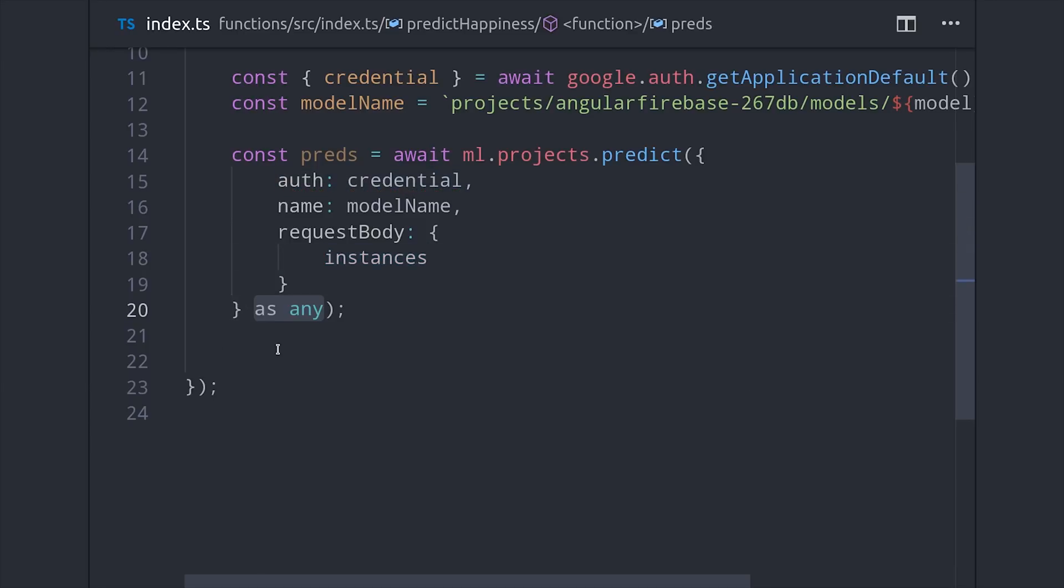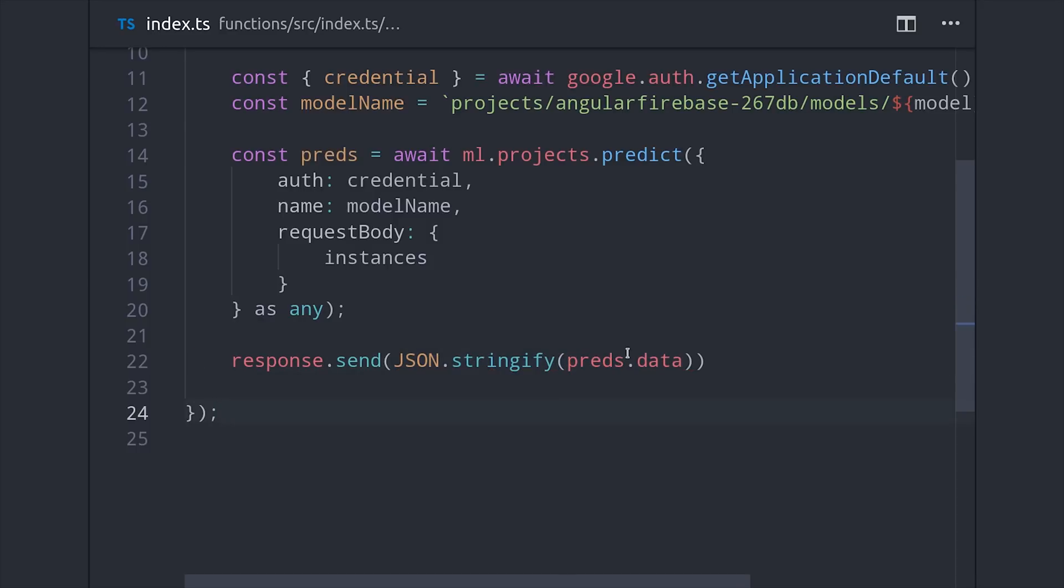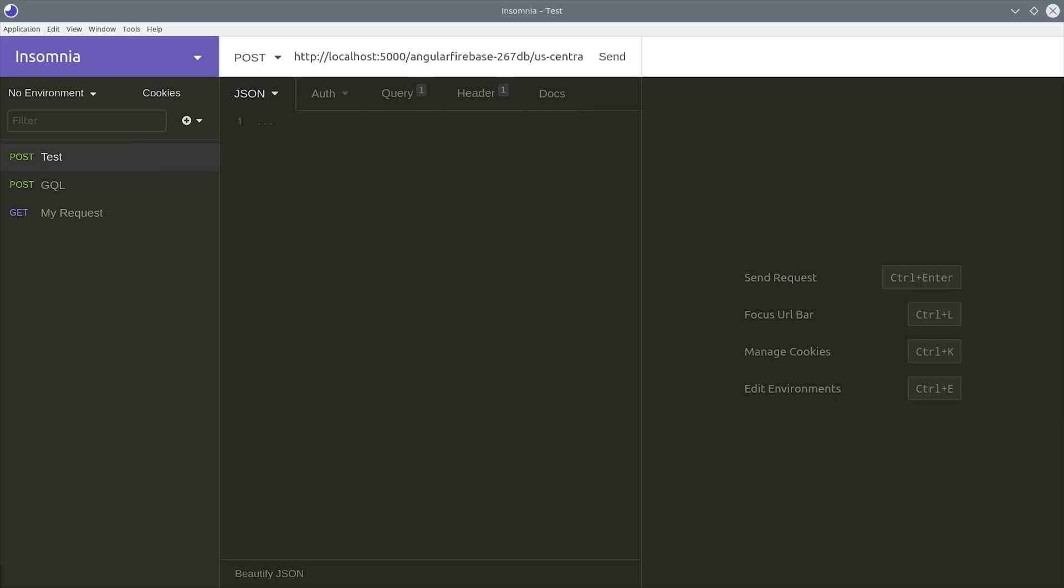So that should resolve with the predictions from our model and then we can send that back out as the response from this HTTP function. At this point you could deploy this cloud function and you essentially have an API endpoint with your machine learning model but we're just going to run it locally and then we'll test it with an application called Insomnia.